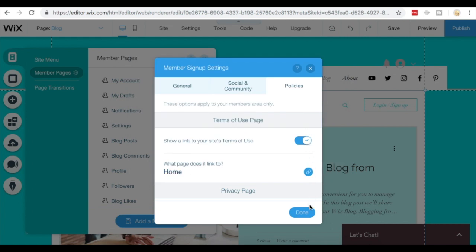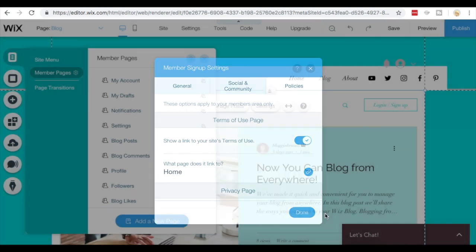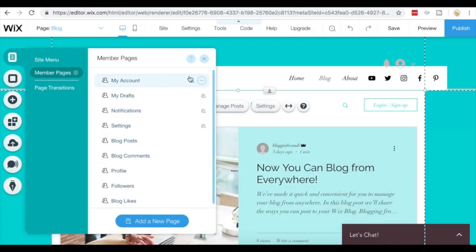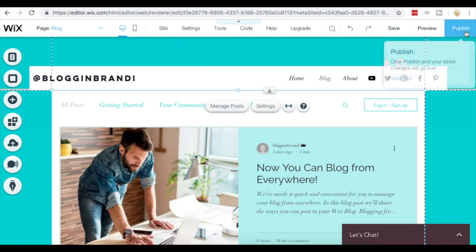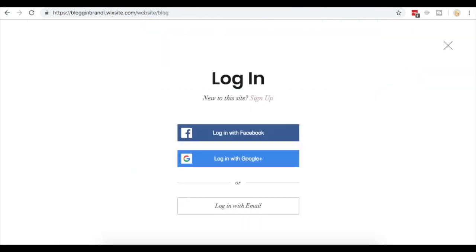Once you've made all of your changes, you're just going to select done and you're going to see how these options would populate after you've previewed your changes and published them to your blog. That's what's going to change all the options for this signup page.